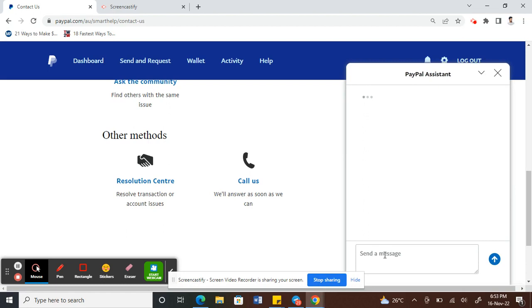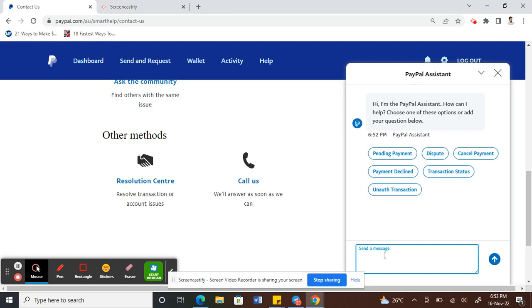Once the chat loads, what you can tell them is: 'Hey, I want to downgrade my account from business to personal.' PayPal will ask you some verification questions and then they should be able to sort this out for you.